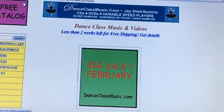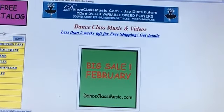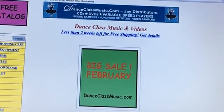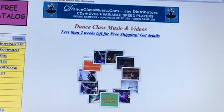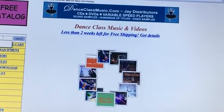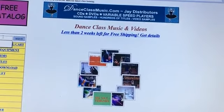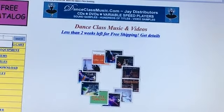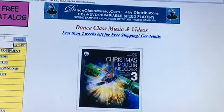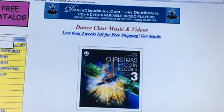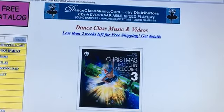From time to time our website will feature sales. Some of these require you to enter a coupon code in order to get a discount. This video will show exactly where you enter the coupon code to get your discount.